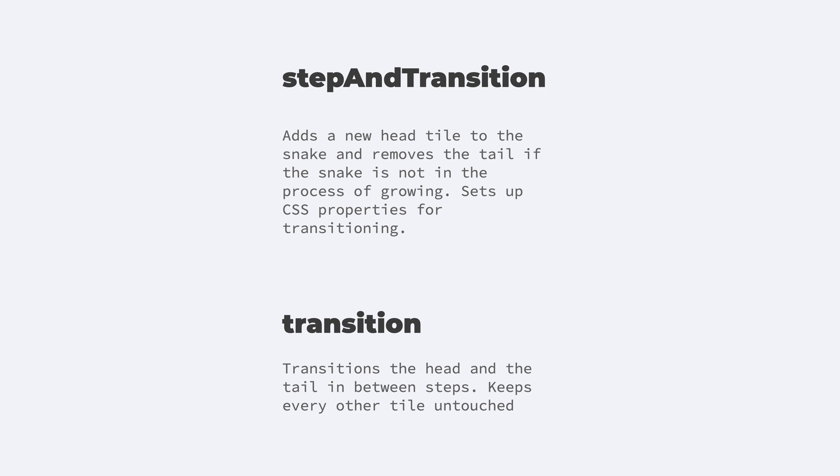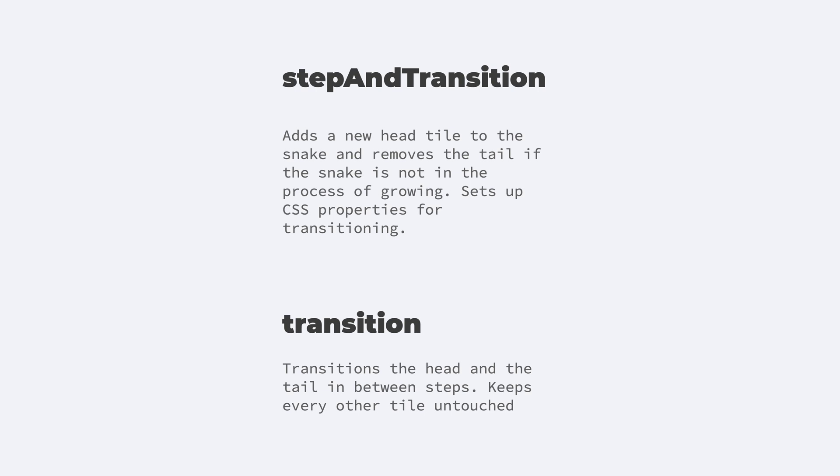As the name suggests, the step and transition function takes care of moving from one tile to another and sets up the CSS attributes for the transition function. On the other hand, the transition function just eases the head and tail in between two steps. The reason for this is that the transition function is called with every render, so it has to be fast. And the step and transition function can be a bit slower because that only happens at every step.